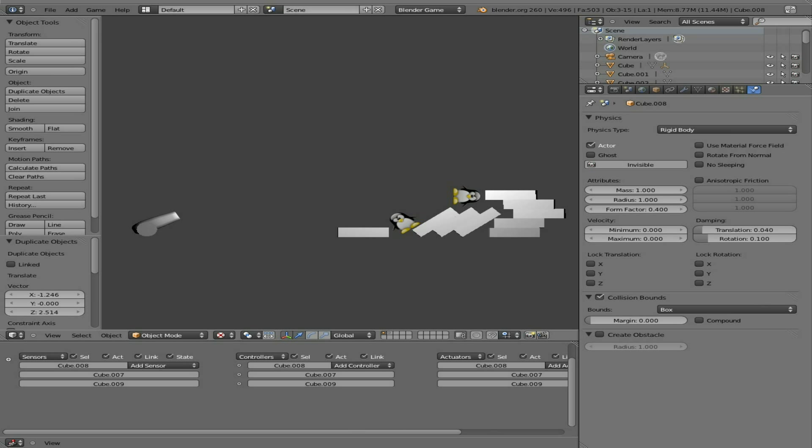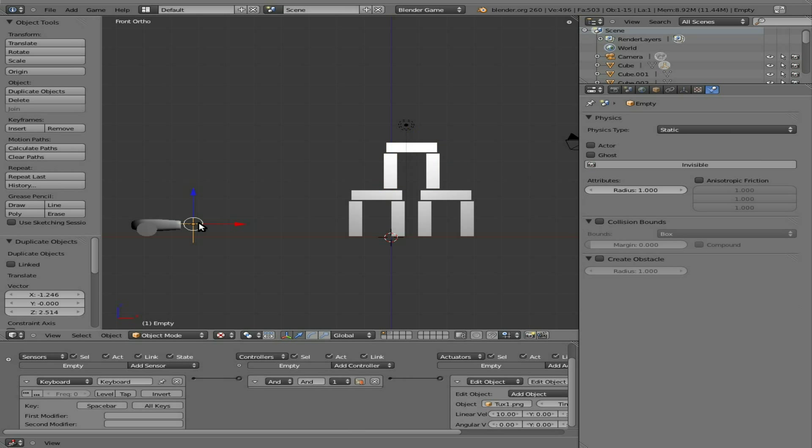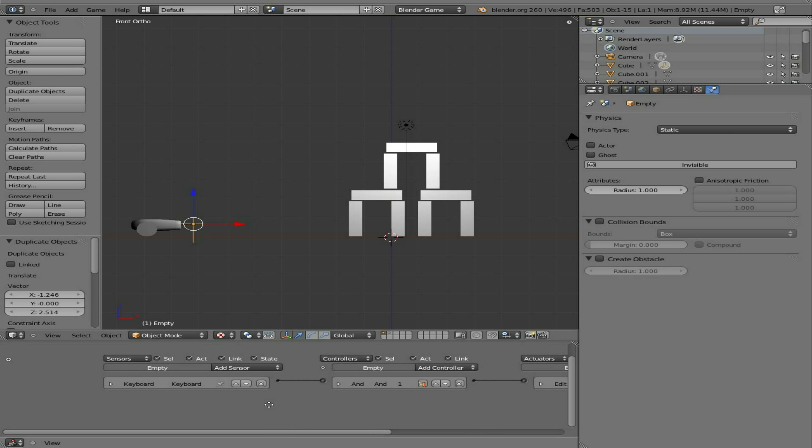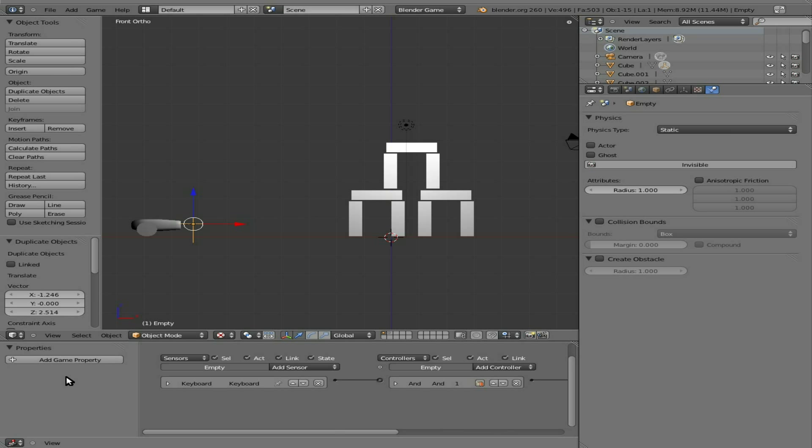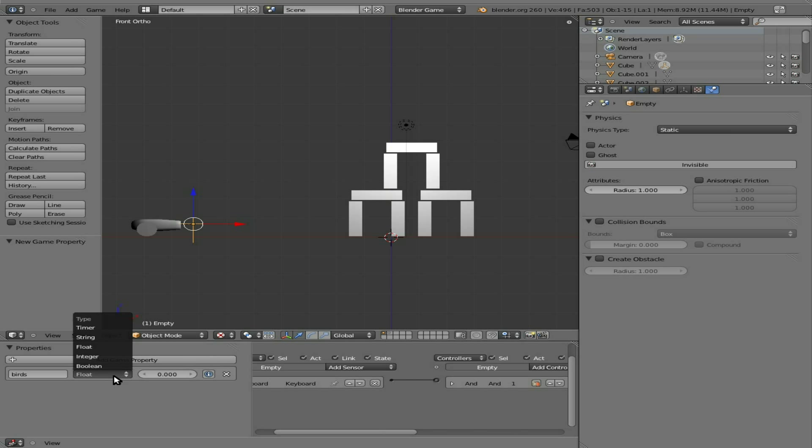Great, so now let's see about limiting the number of penguins we have. Let's start off by limiting it to three. Later on we're going to add different types of penguins that may have other functionality. In our logic editor, if we hit N it will bring back that sidebar. We're going to give that empty object a property and call it 'birds'. We're going to make it an integer and set it to three, or the number of birds we want on this level.